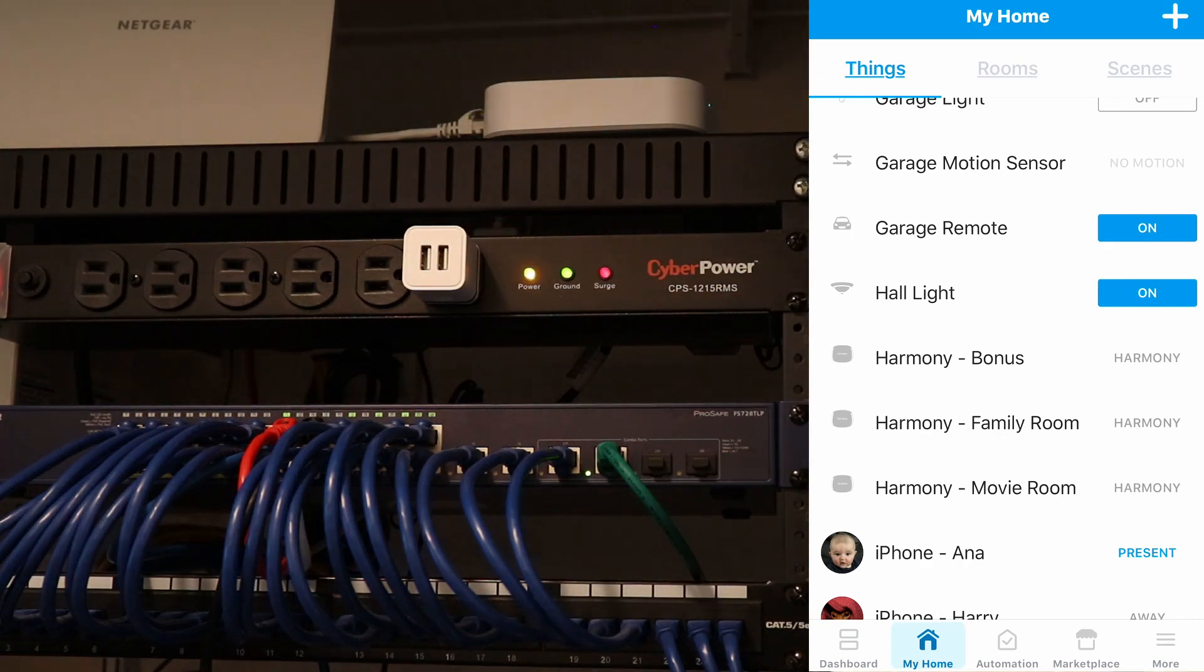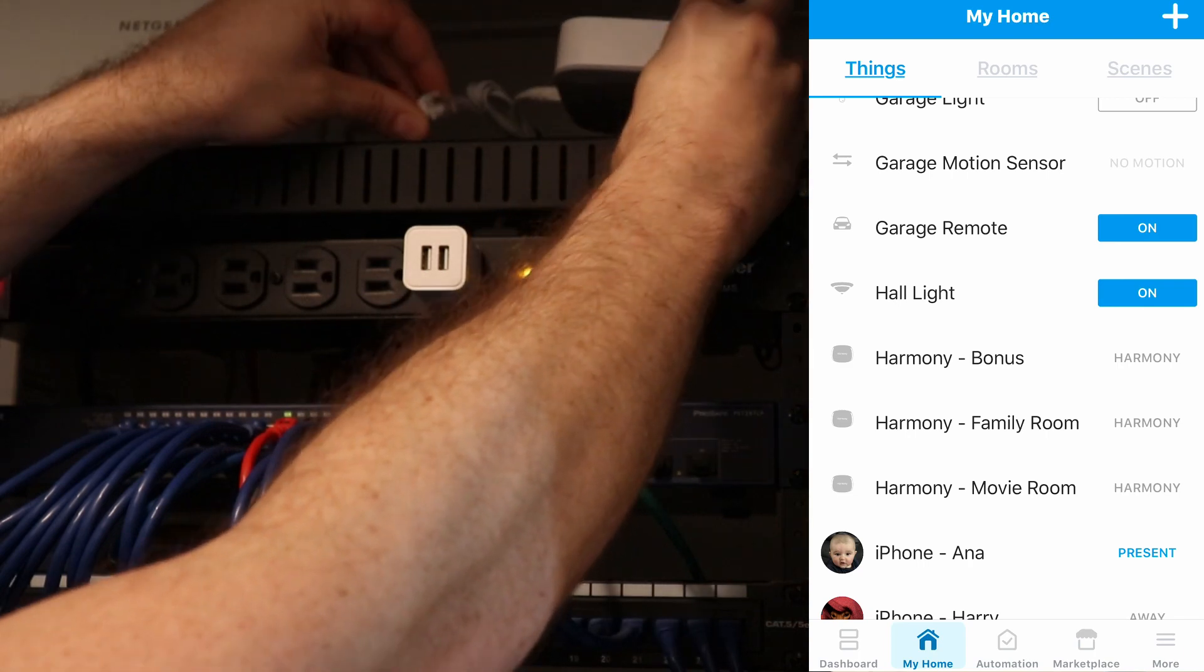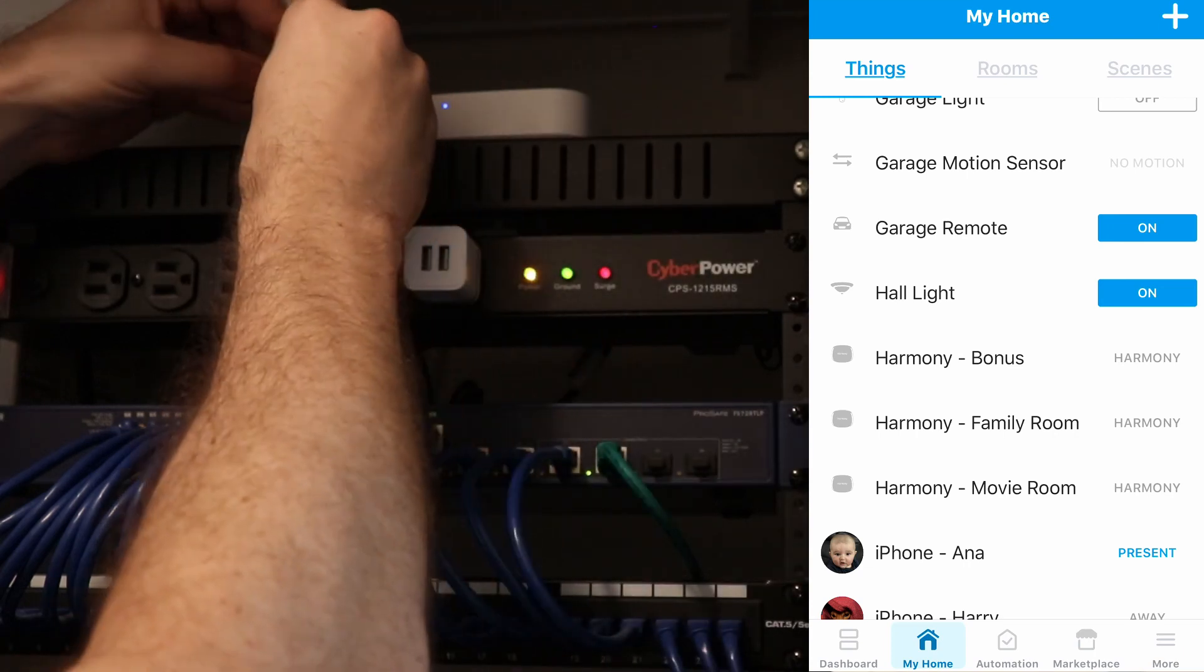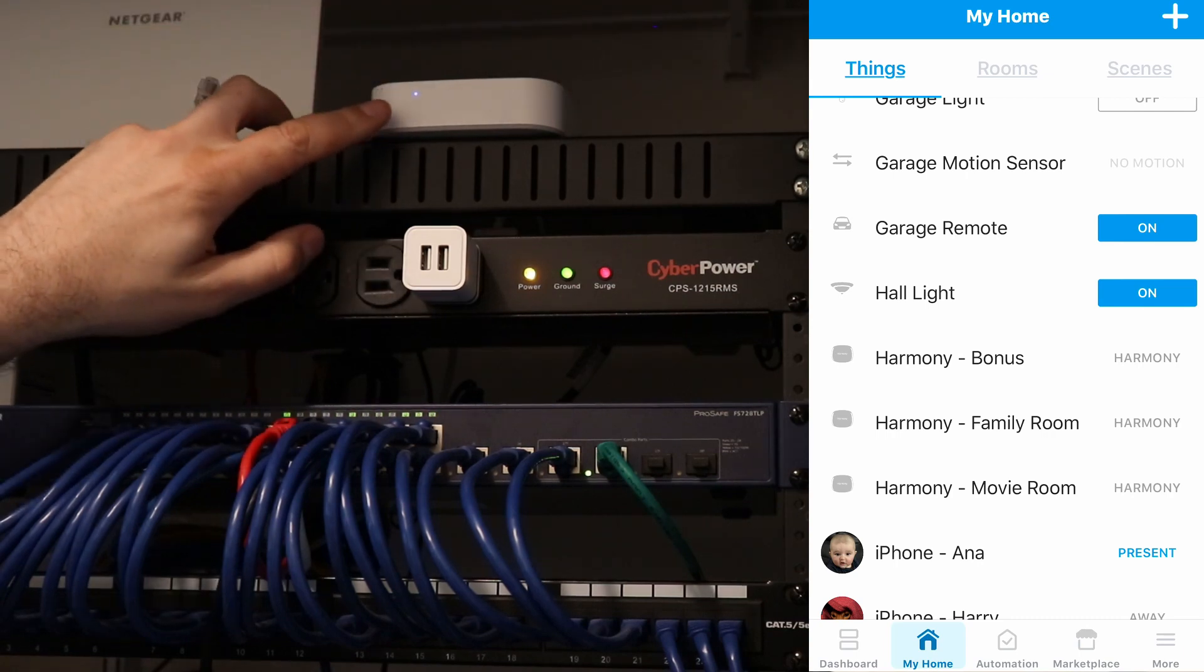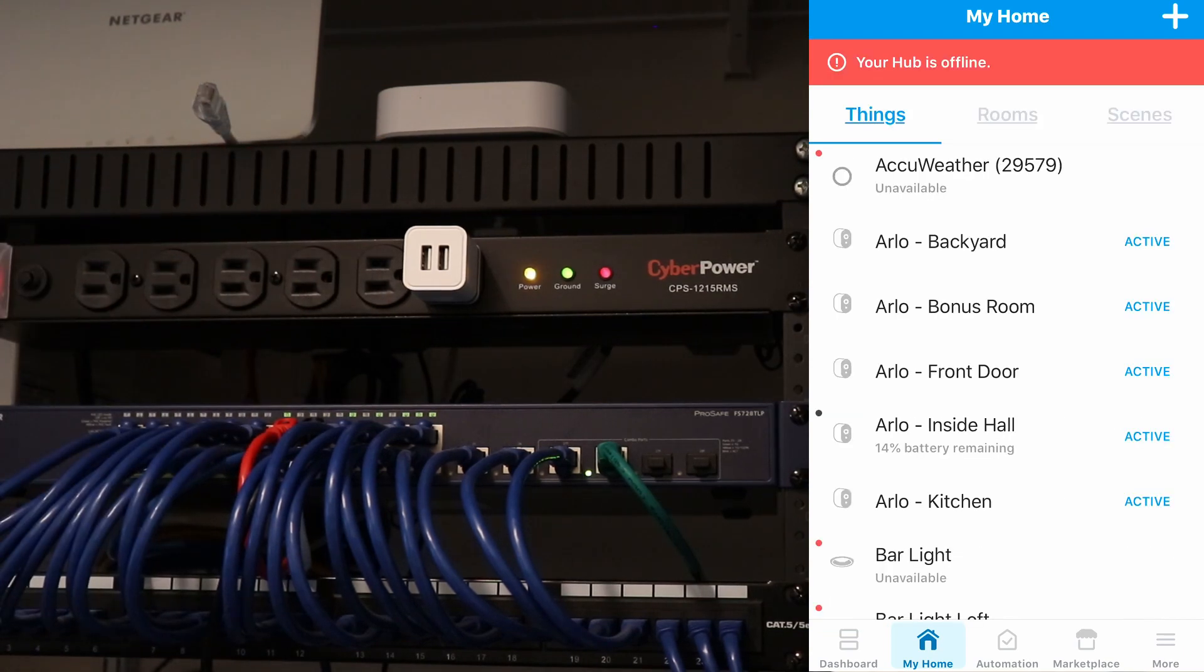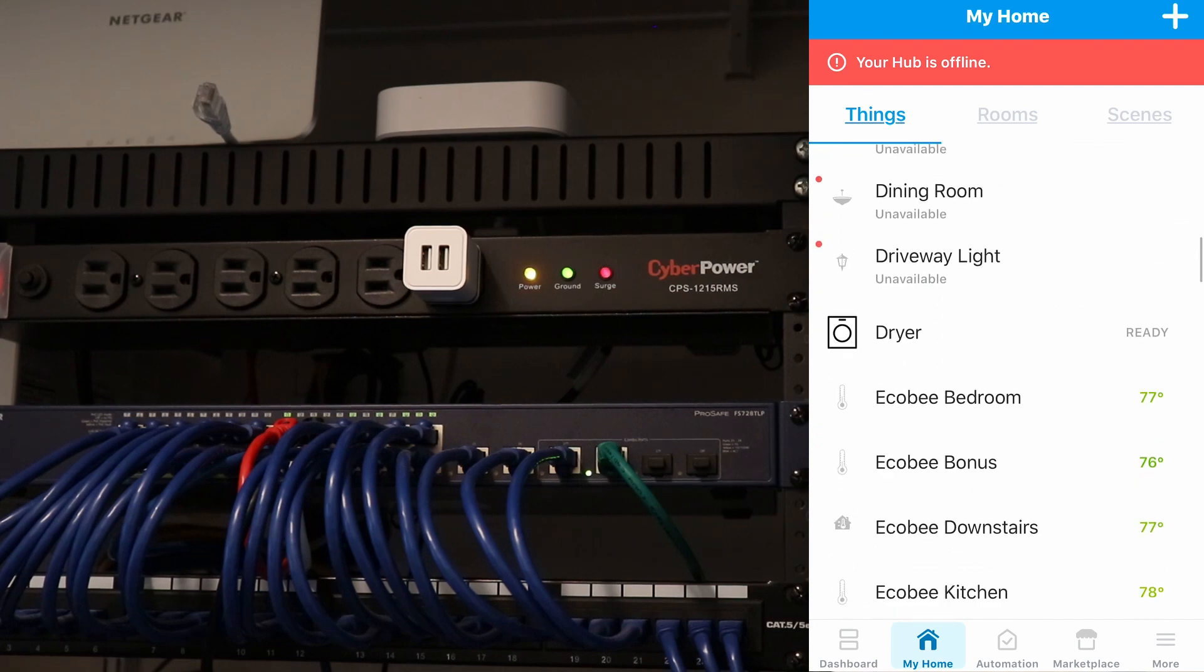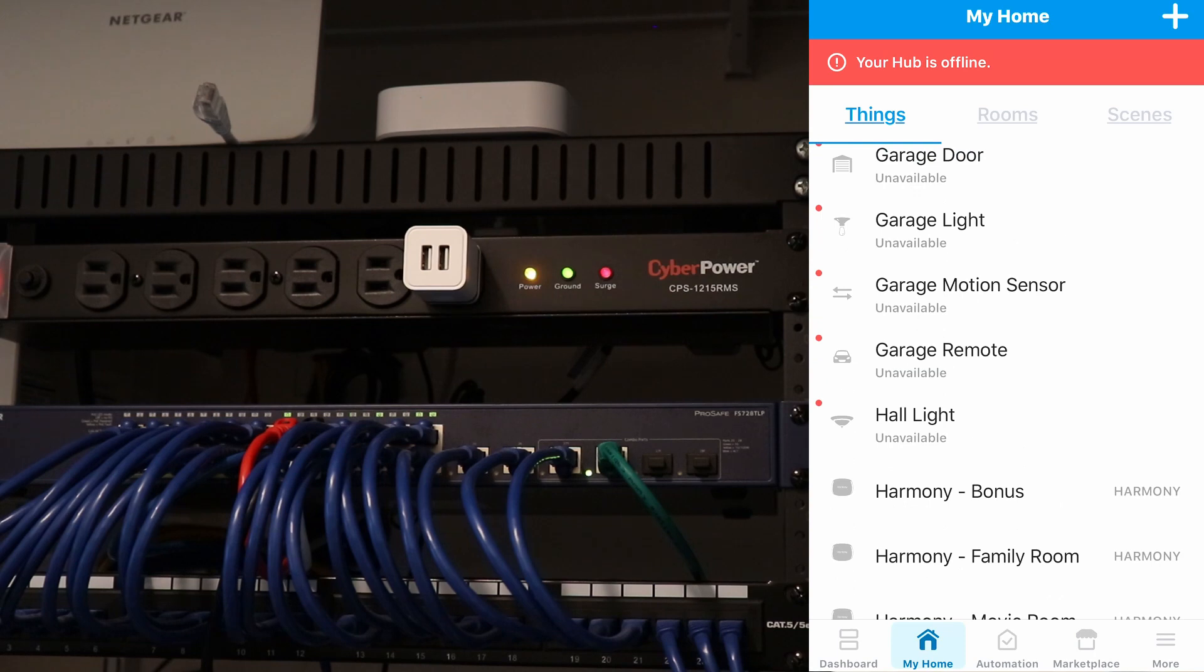Now, if I disconnect the internet at the back of the SmartThings hub. So now all we have is a power cord. You can see that on the front, now instead of a green light, we have a flashing blue light. And that basically means that it does not have an internet connection. And now you can see that it says our hub is offline. And it's got a red dot next to pretty much all of our devices.